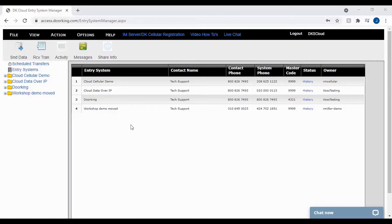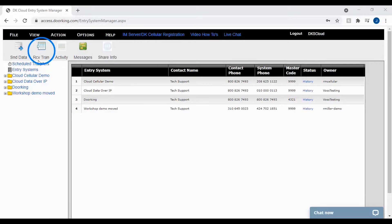With the software open, the first thing you'll need to do is receive transactions. So go ahead and click the receive trans in the top toolbar.